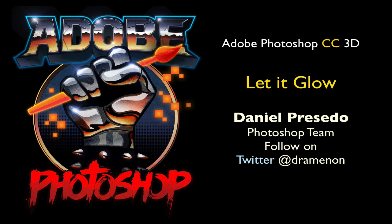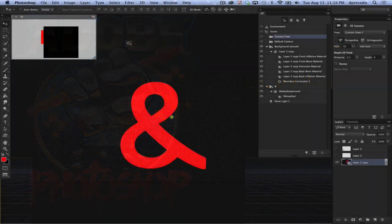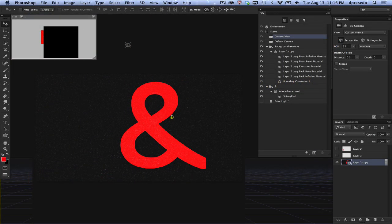Greetings, Daniel Percedo here for Adobe Photoshop Creative Cloud Edition, and today we're going to look at letting it glow using the self-illumination property in Photoshop 3D.